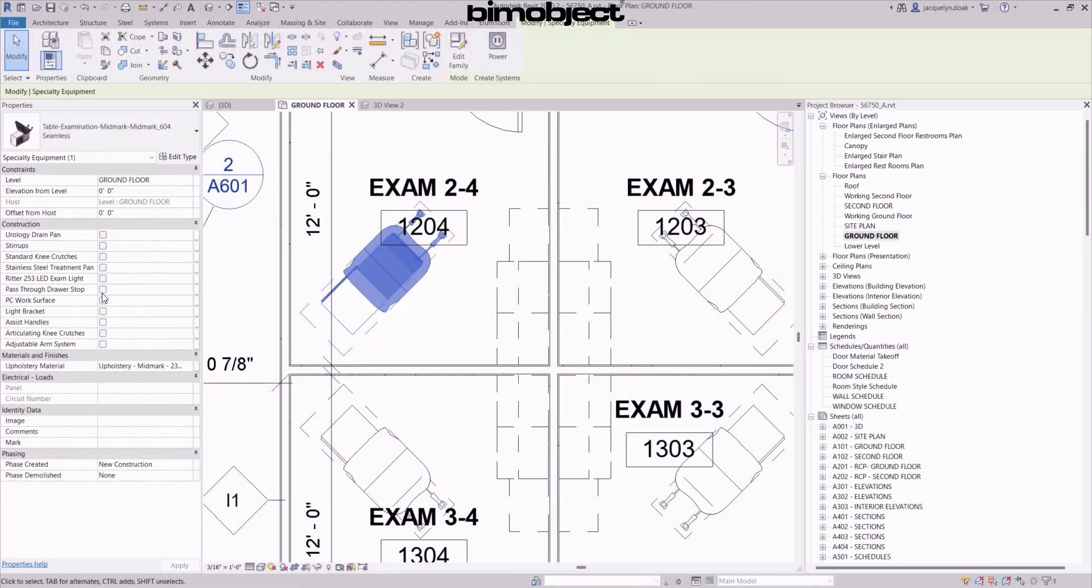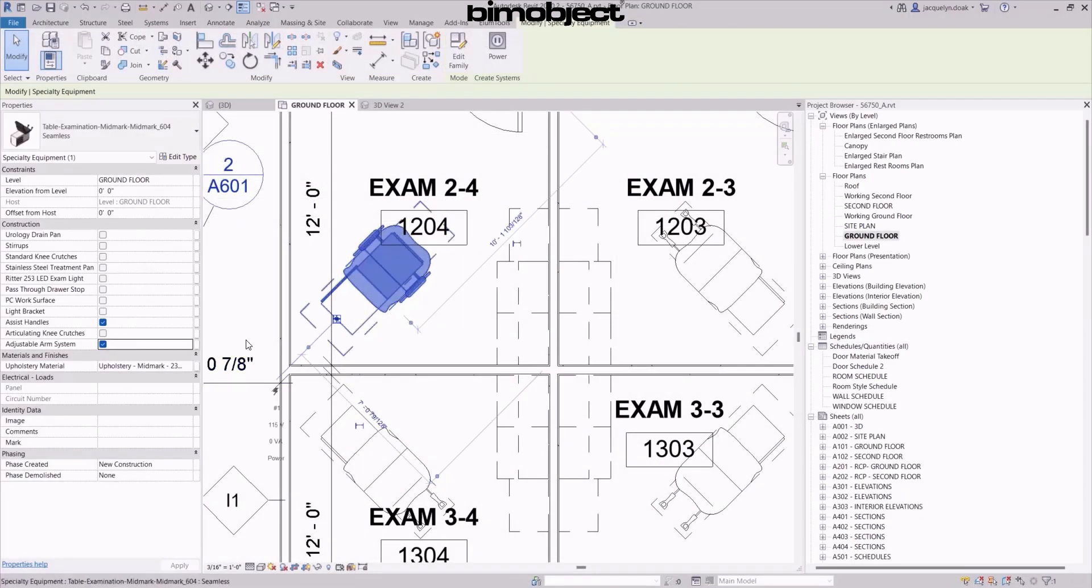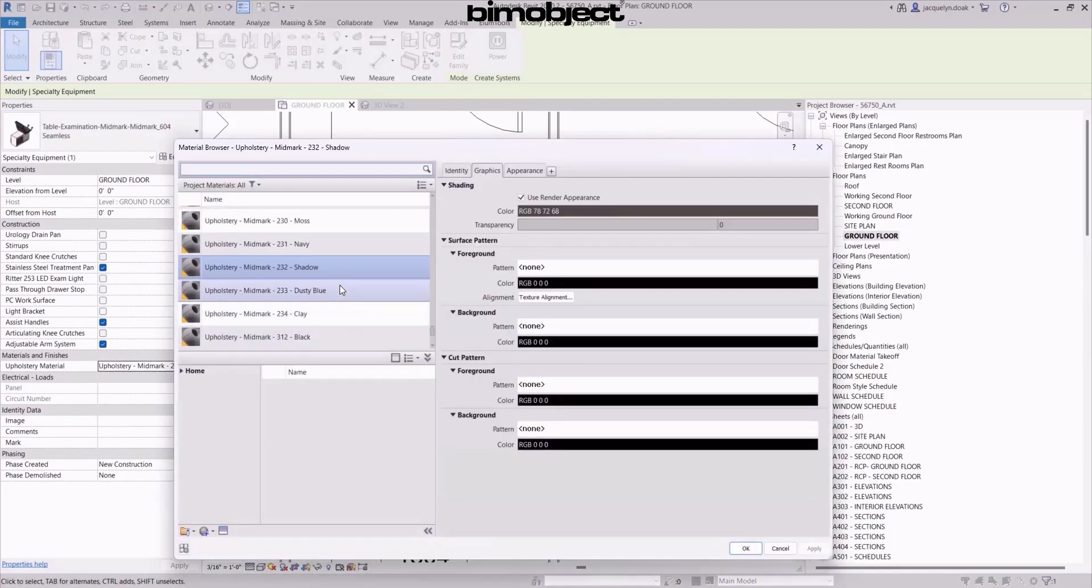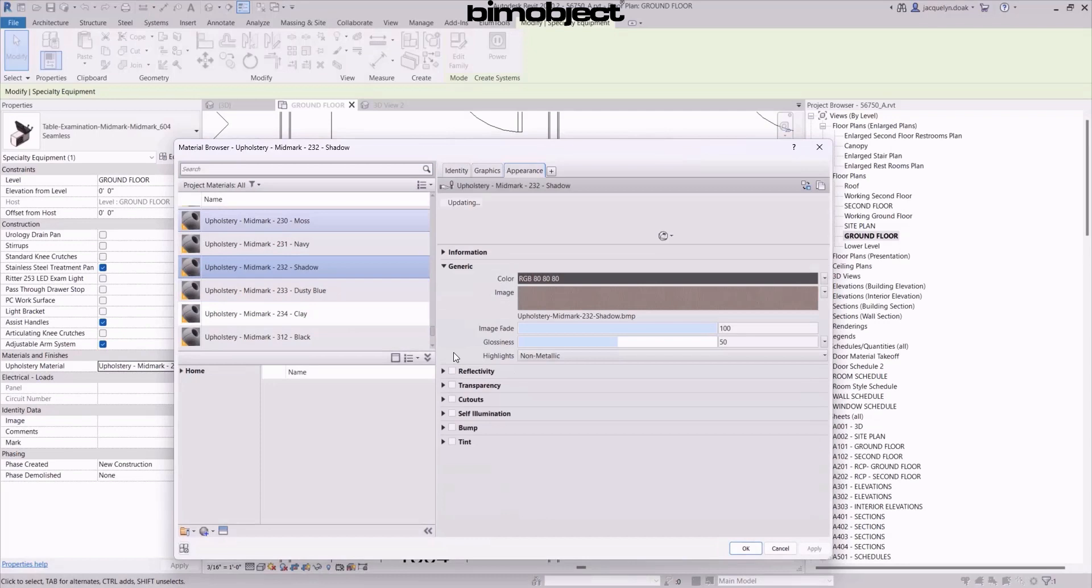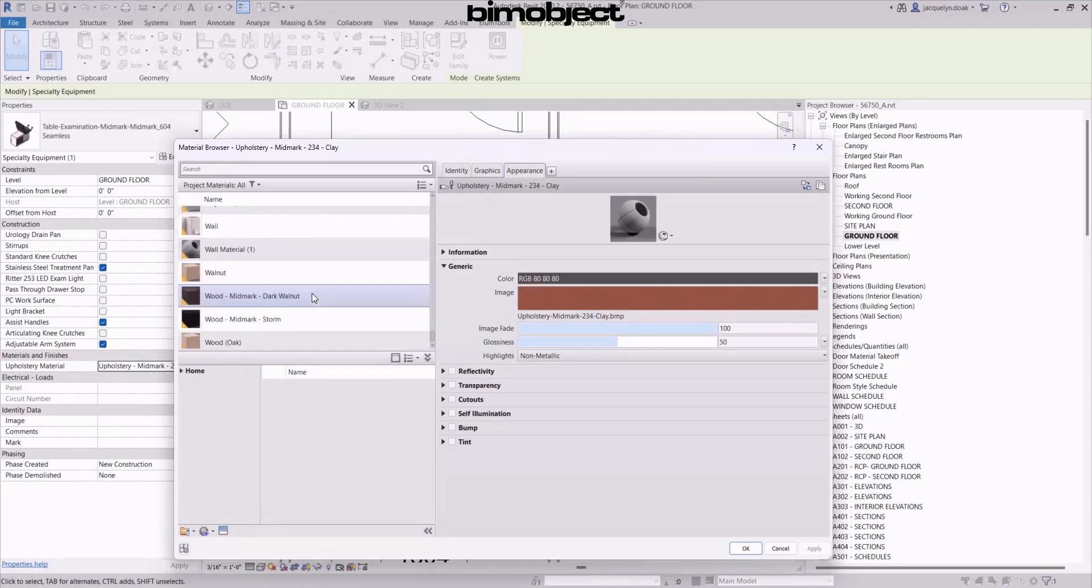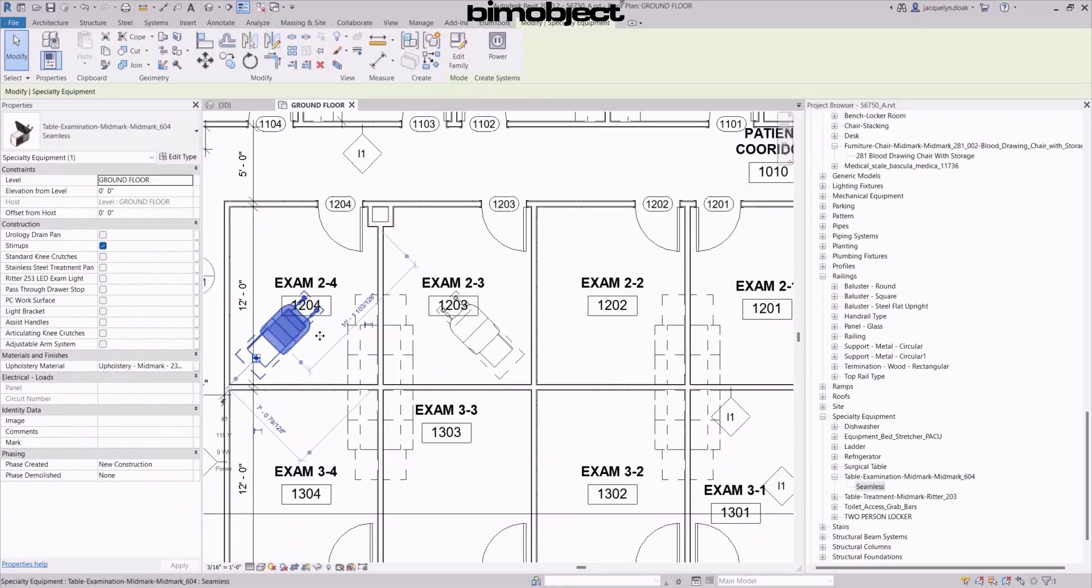However, the quality of your Revit models matters to architects and interior designers. When developed correctly, not only should your digital models visually reflect your real-world products, they should function accordingly as well.